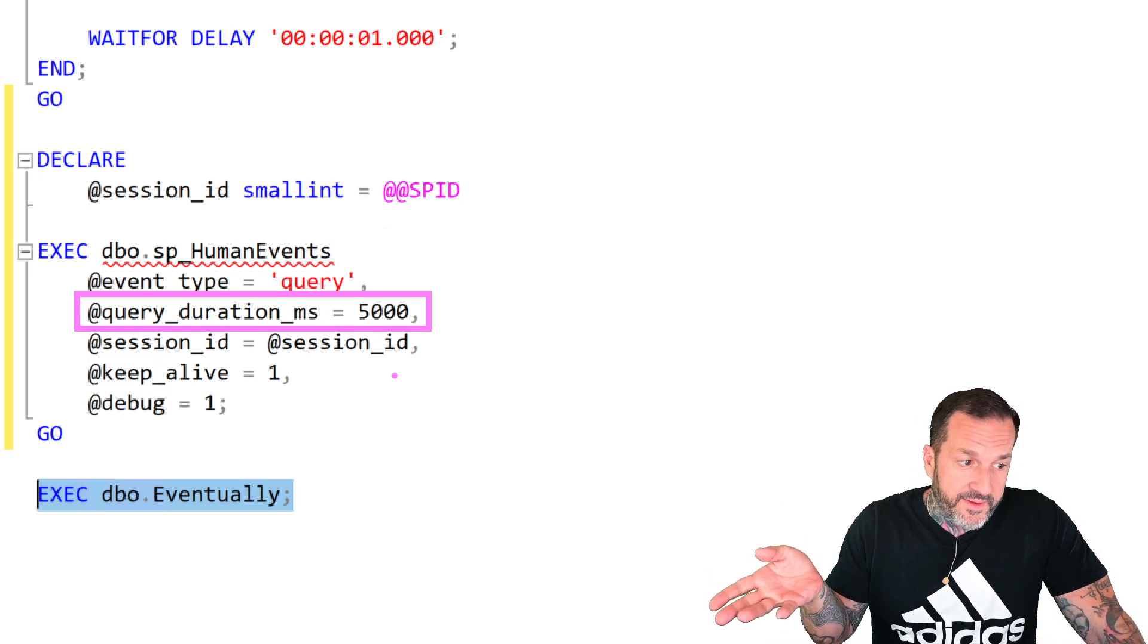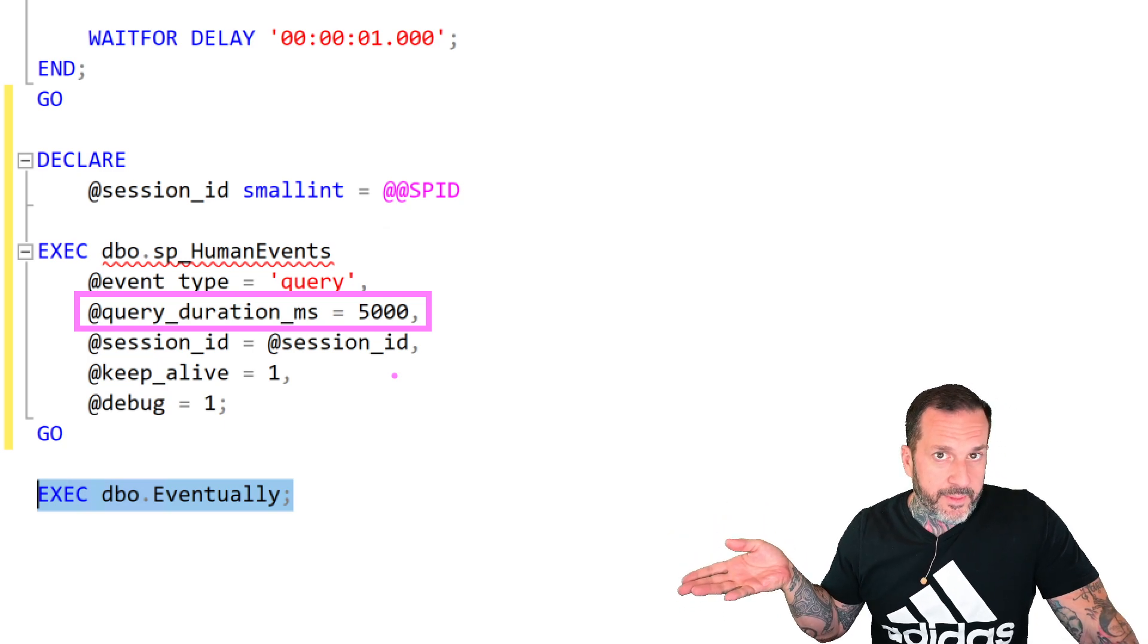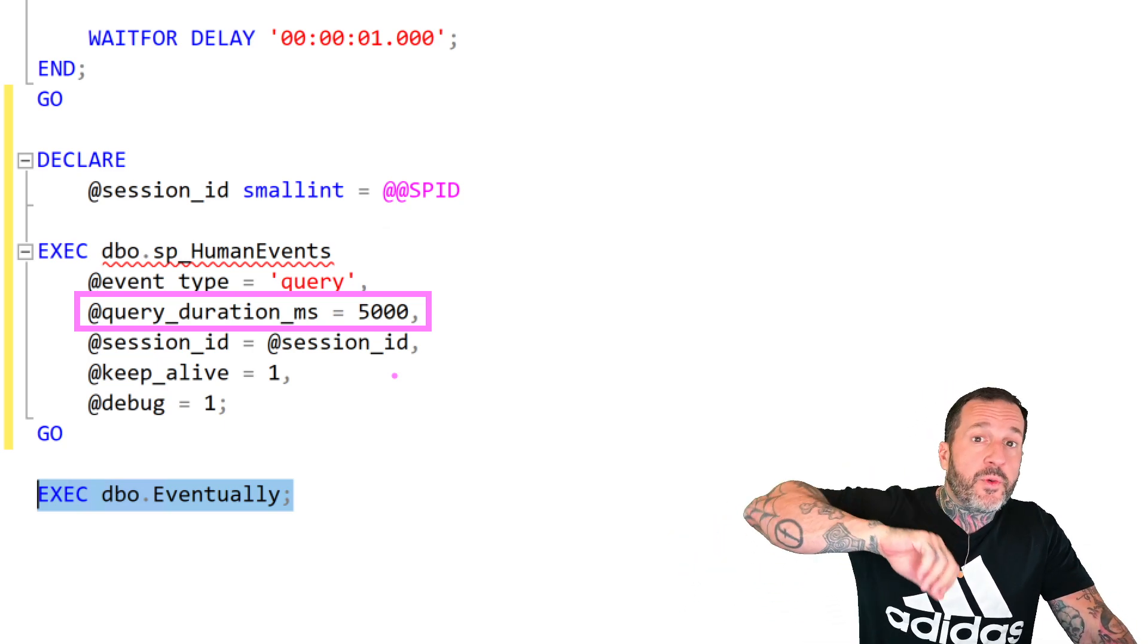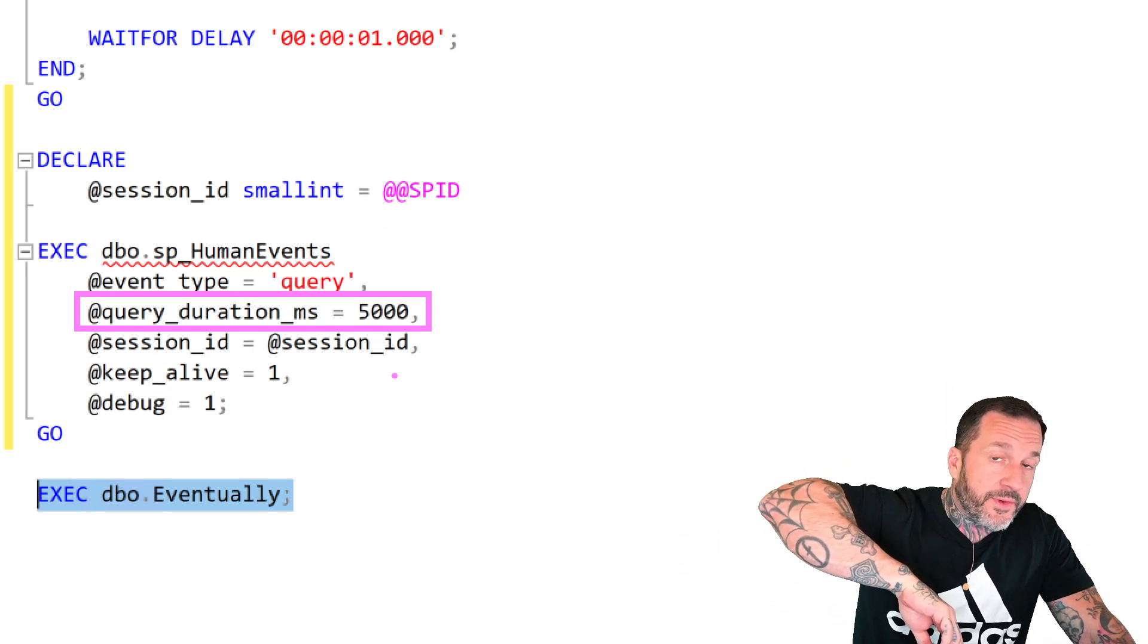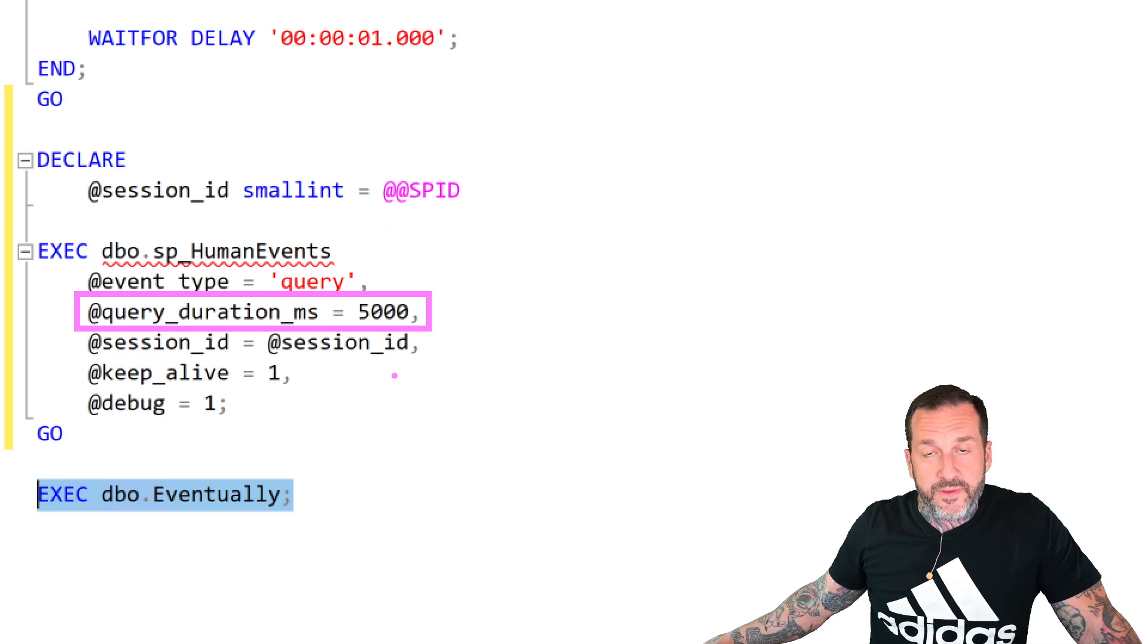Now, the way that I set up SP_Human_Events to run is I put a query duration filter on here of five seconds, which means anything that runs over five seconds, we're going to capture information about. Usually a pretty good starting place when you're profiling an entire stored procedure because something that runs over five seconds, you can usually do something about that.